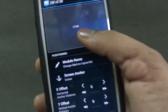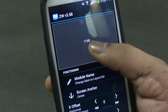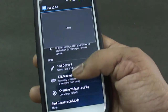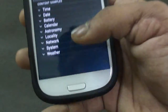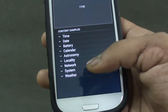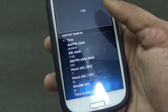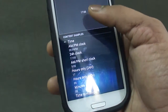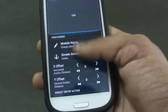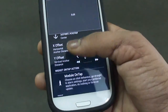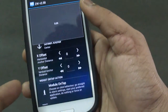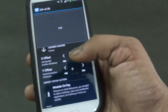If we go into Text, we see we have our time — that's 17:05 — but we can change it pretty easily by going to Text Content. We have various options like time, date, battery, calendar, astronomy, locality, network, system, and weather. I want the time but with a different arrangement, so I can go into AM/PM, then go to X offset which determines position on the X axis, and Y offset which determines position on the Y axis.